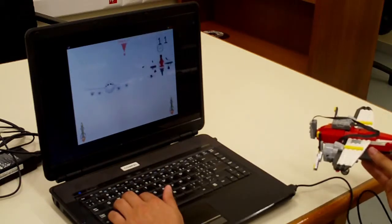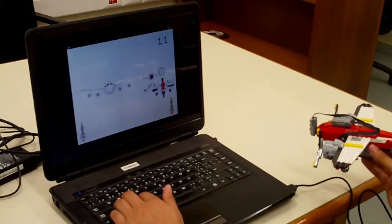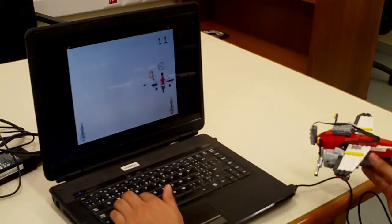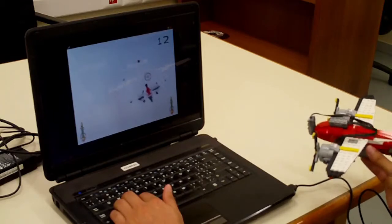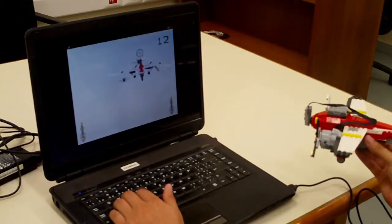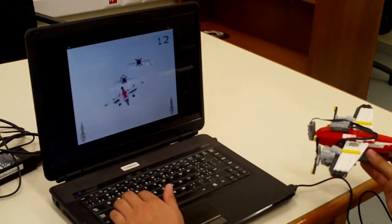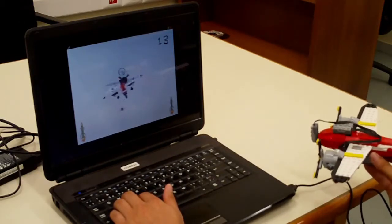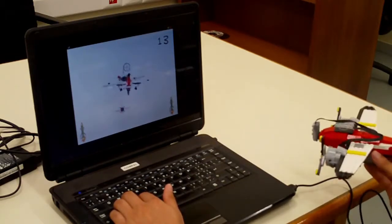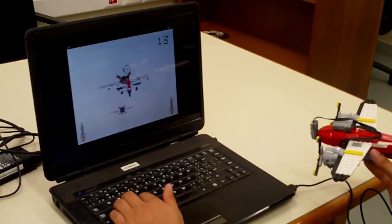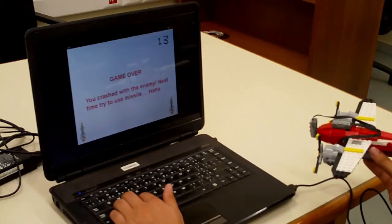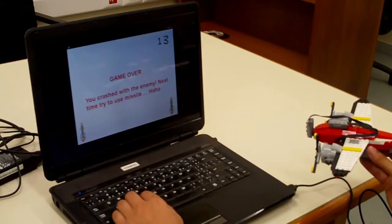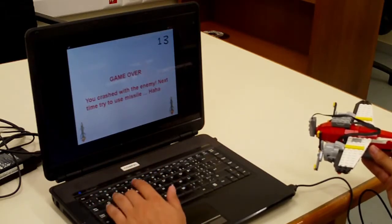So now let's for example show what will happen to end this game. So for example when I crash to some airplane like this, the game will be over.